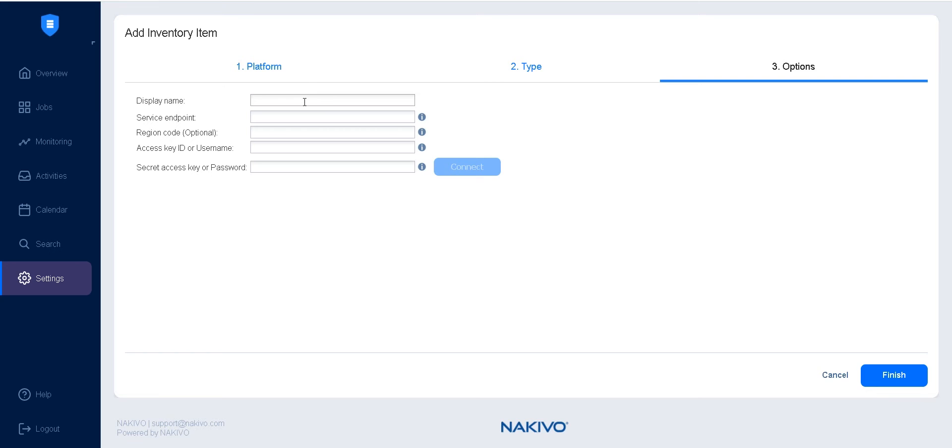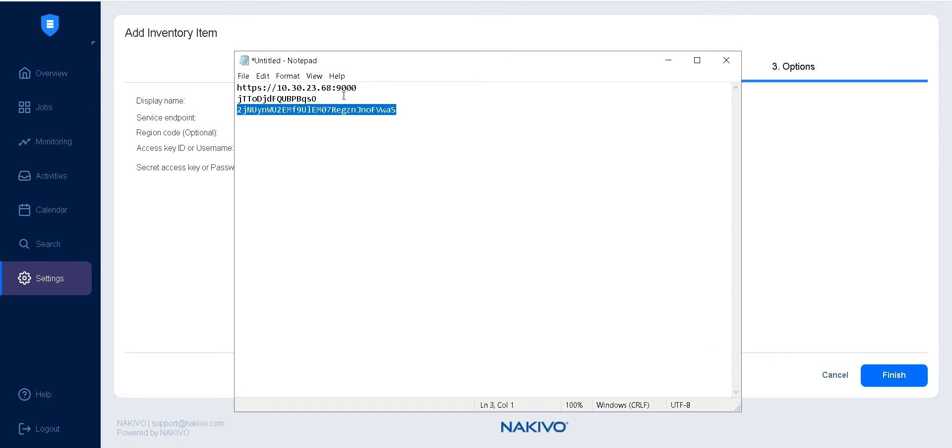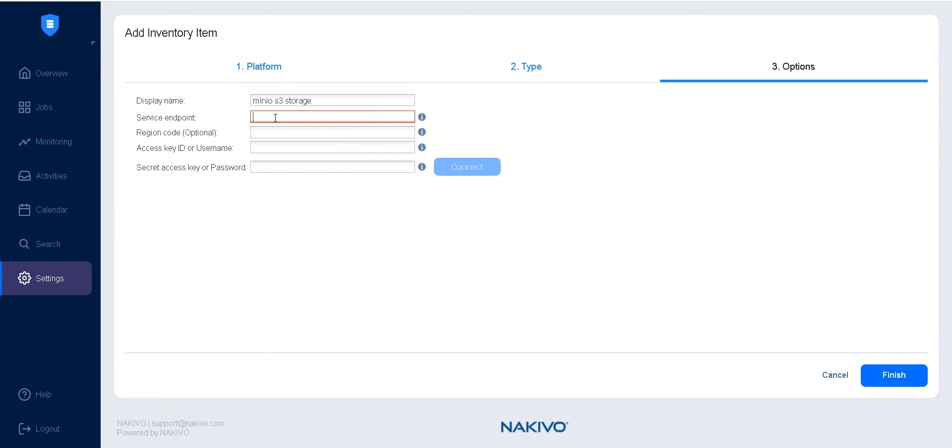Enter the display name you want to assign to your S3 Compatible Object Storage. In the Service Endpoint field, enter the full HTTP or HTTPS URL used to access your storage. Optionally, you can enter the technical region code where the data is stored.